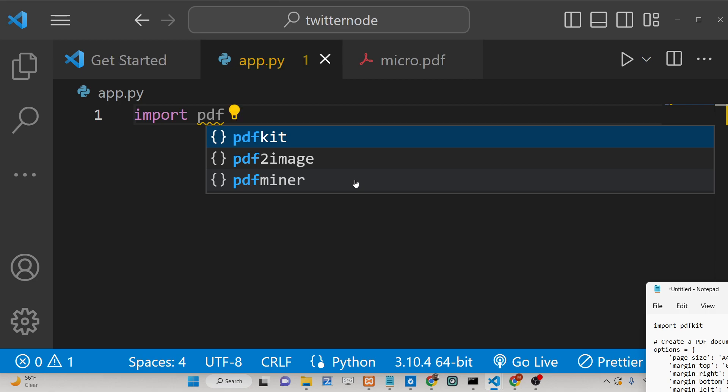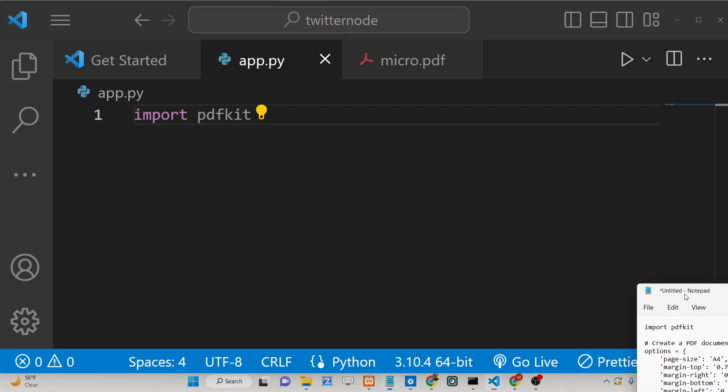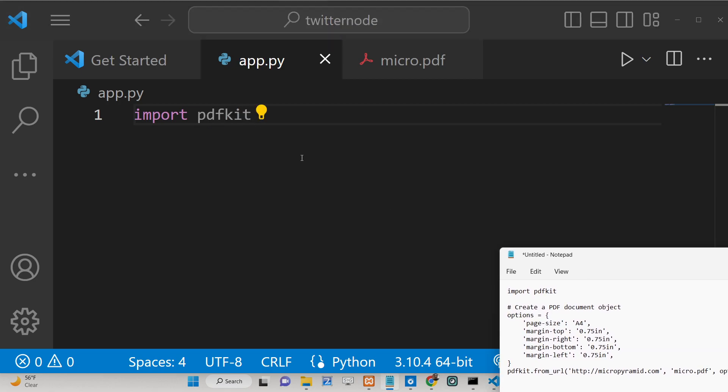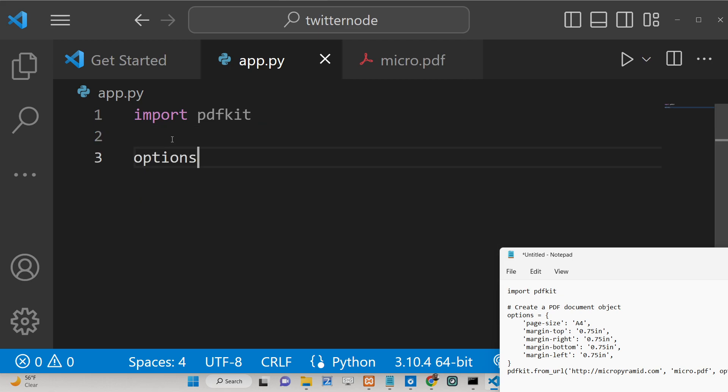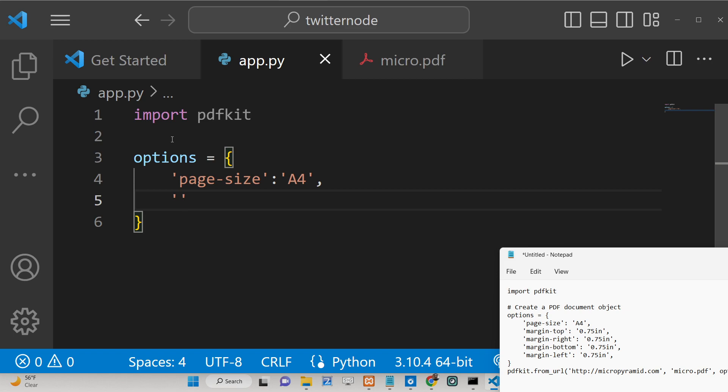Once you import this library, it takes the options of the PDF document. Here you can provide page size of the PDF document. It can be either A4, A5, so different sizes are there. I will put A4 here and then we have different options out there.